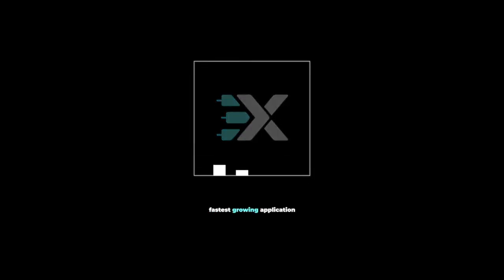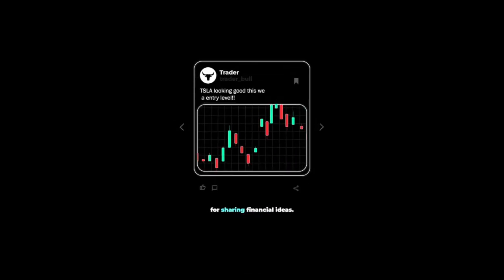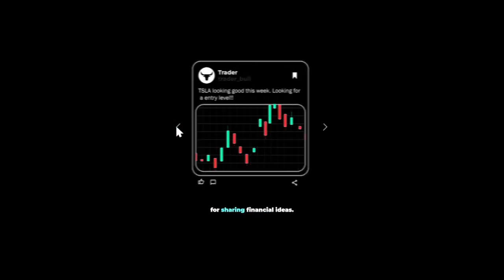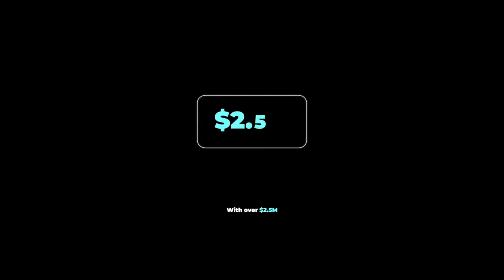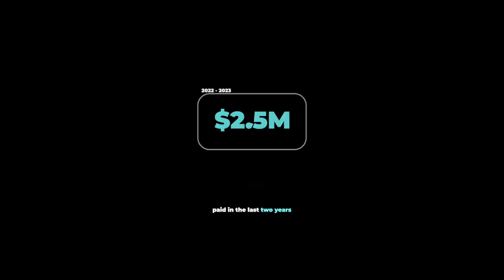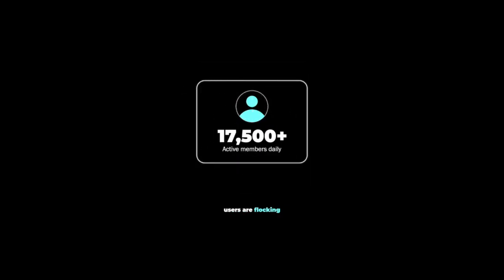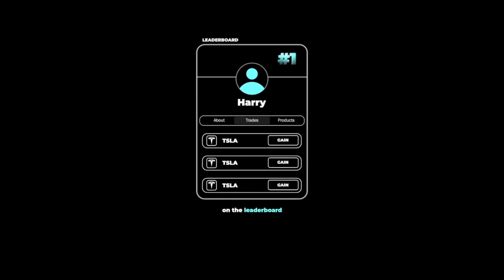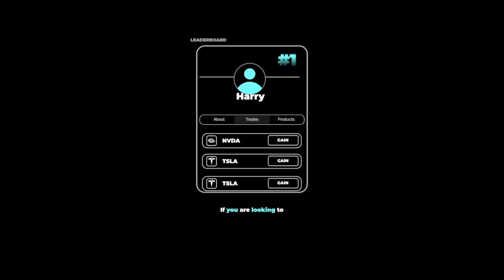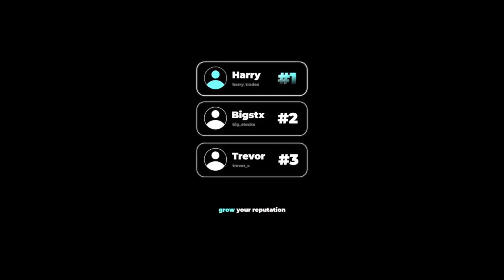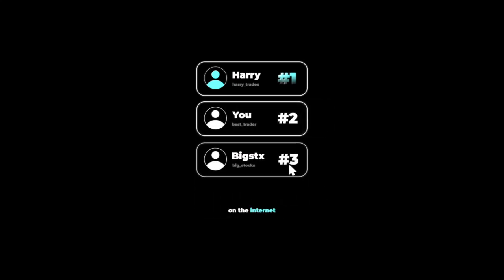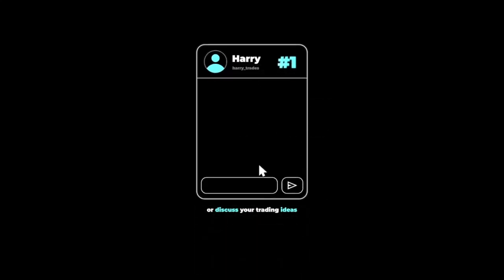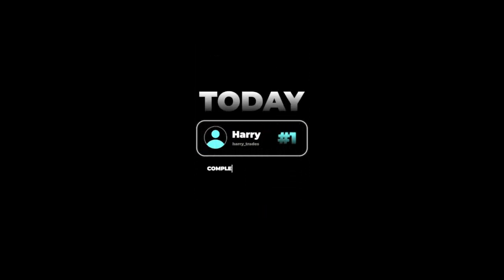There's a reason why XTrades is currently the fastest growing application on the market for sharing financial ideas, with over 2.5 million dollars paid in the last two years to contributors. Users are flocking to see what trades the top traders on the leaderboard are sharing in real time. If you're looking to grow your reputation as a trader on the internet or discuss your trading ideas with other reputable investors, click the link below and get connected with a trading mentor today, completely free of charge.